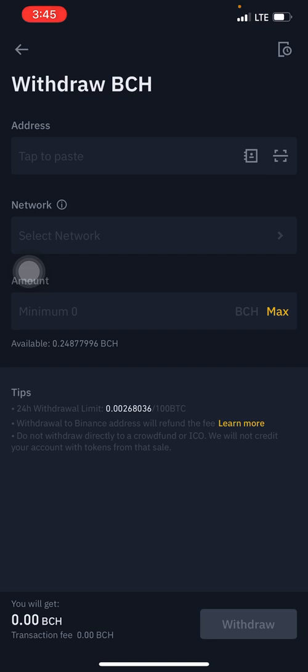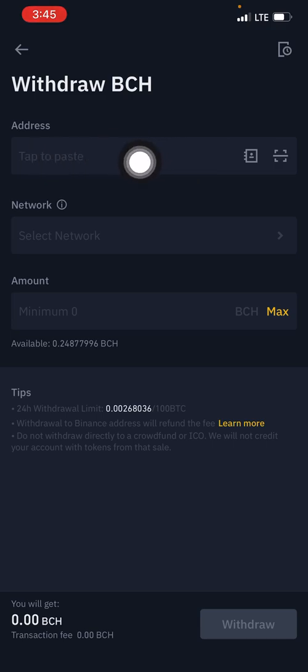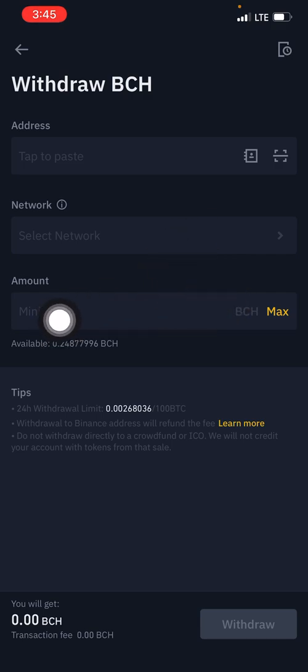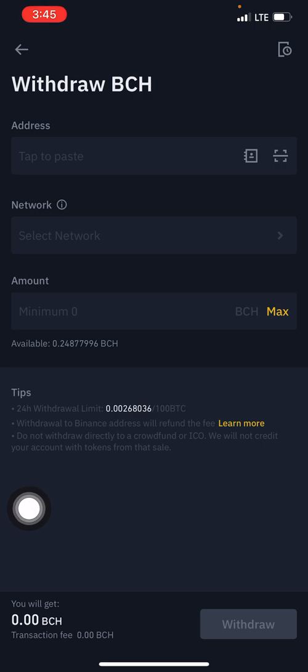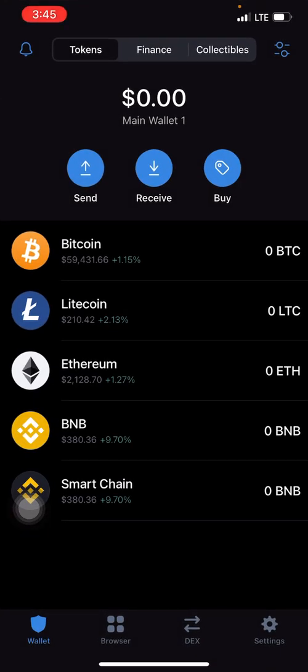We're trying to withdraw Bitcoin Cash to an external wallet. The external wallet I'll be using as an example is Trust Wallet. As you can see, there's a space provided for the address you're withdrawing to, the network of that address, and a space for the amount. After noting all these things, go to the wallet you're withdrawing to — in this case Trust Wallet — and copy the wallet address if you haven't already.